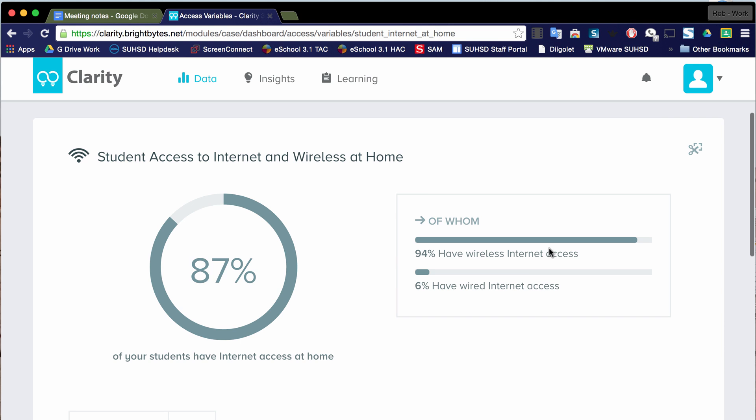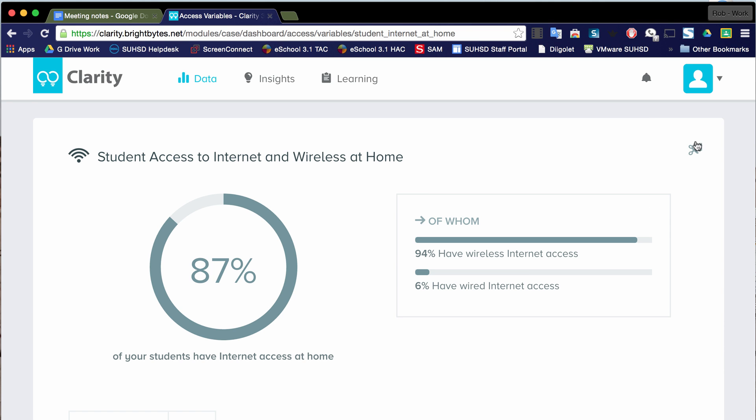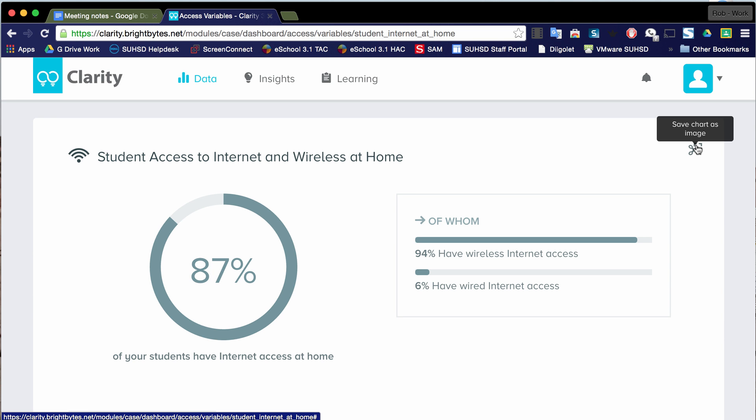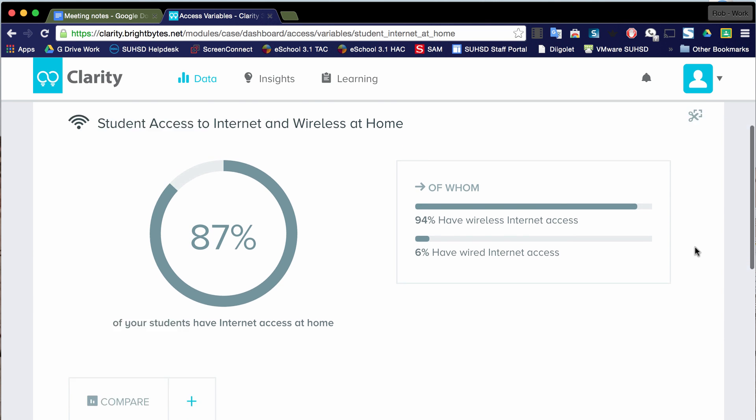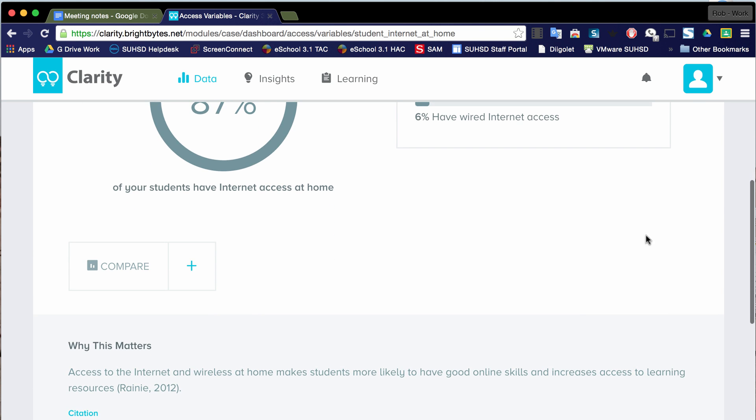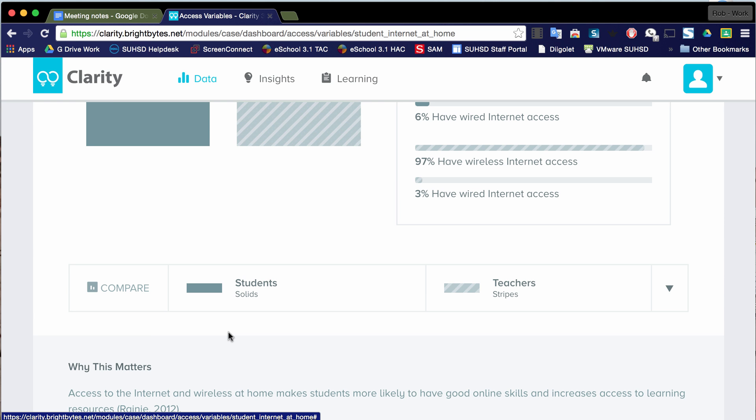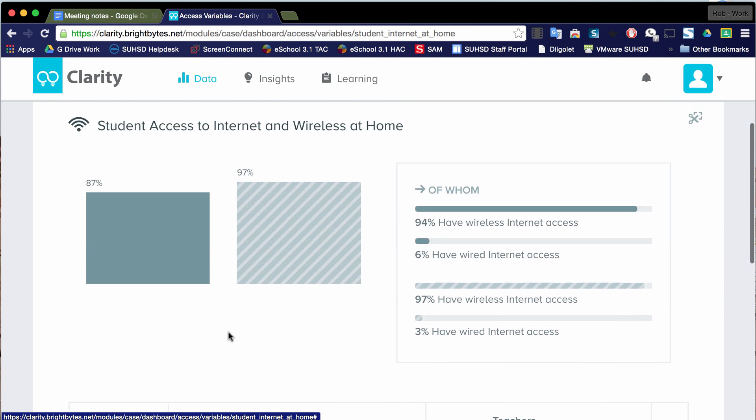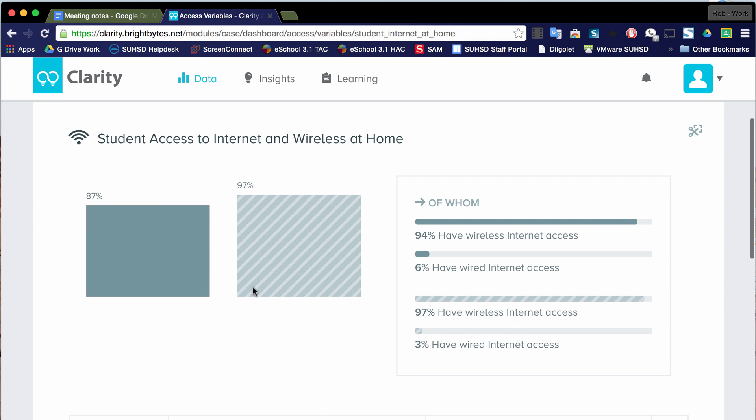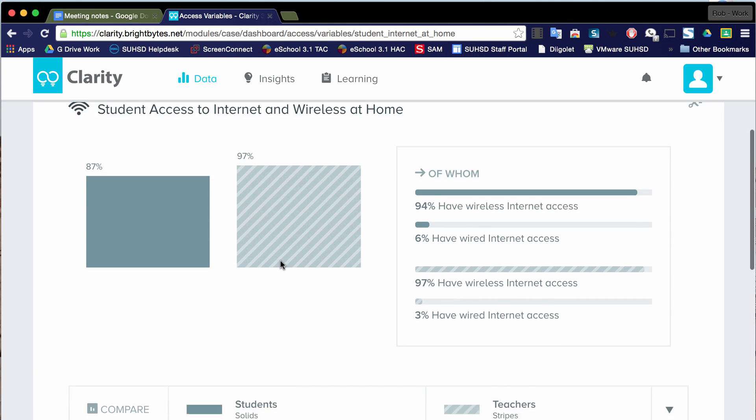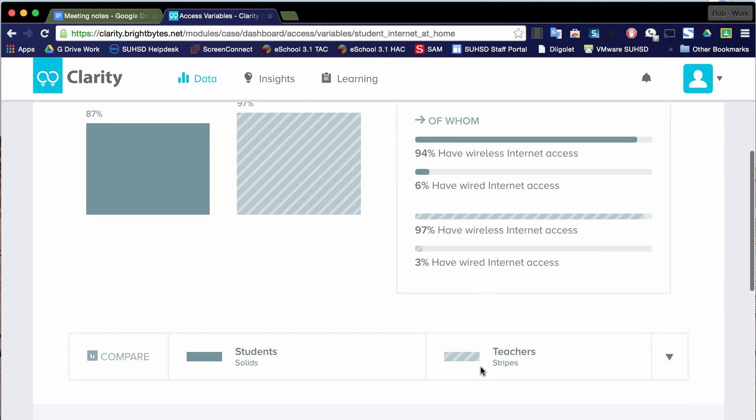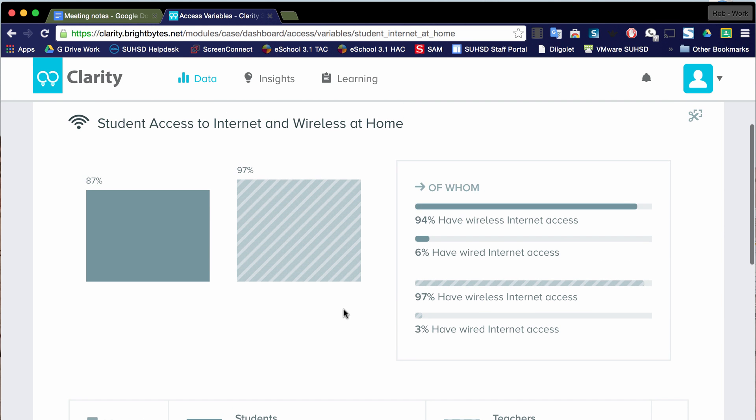Notice that if I'm preparing a presentation, I can save this chart as an image so I can paste it into a document or perhaps a presentation. Also, I can compare this data. So let's say I hover over this plus mark and I want to compare it to teachers. So remember, this is Access, access at home. And I've gotten this other bar that showed up here. And that is teacher access. And it says right here, teachers are the stripes. And that shows 97% of our teachers have access at home, whereas 87% of our students do.